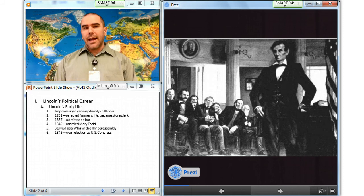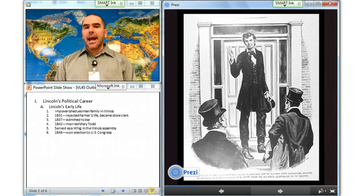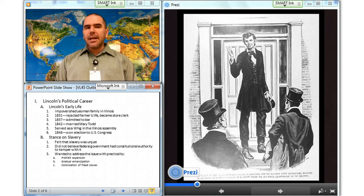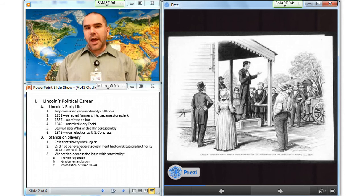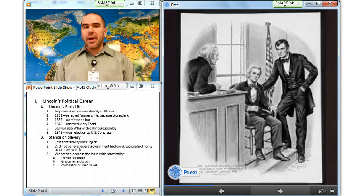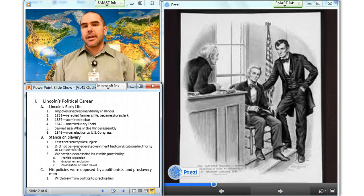In 1846, Lincoln won election to Congress where he had to take a stand on the issue of slavery. He felt that slavery was unjust, but did not believe that the federal government had the constitutional authority to tamper with it. Lincoln argued that prohibiting the expansion of slavery, gradual emancipation, and the colonization of freed slaves were the only practical ways to address the issue. Both abolitionists and pro-slavery activists derided Lincoln's pragmatic policies. He lost his bid for reelection and withdrew from politics to devote his time to practicing law.